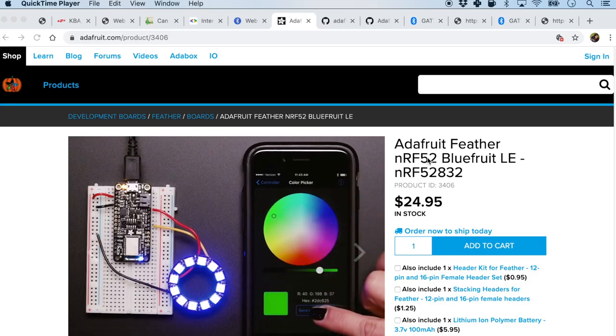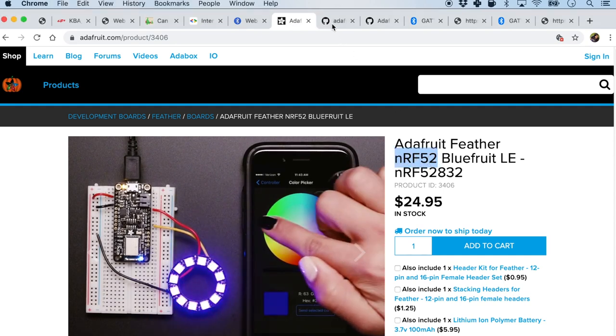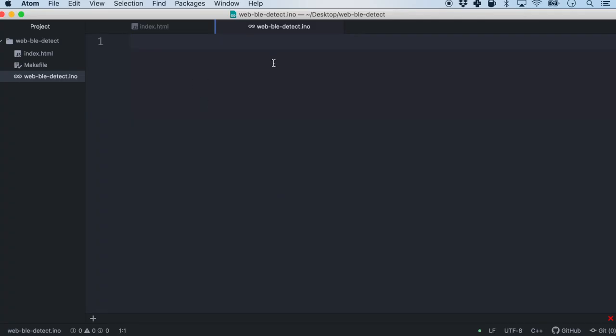So far we looked at the JavaScript code running on the browser, which is basically the code for the central. We will also look at the code for the peripheral — the actual BLE device. For this I am using the Adafruit Feather. The NRF52 is the chip on board containing the BLE connectivity, and for the firmware I am using the Adafruit NRF52-based Arduino firmware. Let me come back to a very empty .ino Arduino file and start by including the header file, which is bluefruit.h.